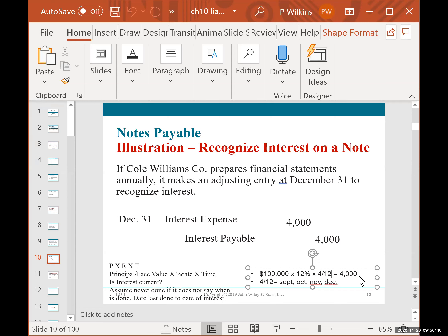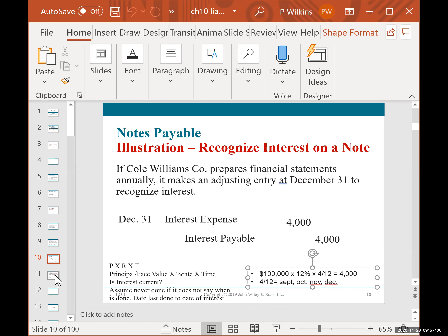So we do the adjusting entry for interest: debit interest expense $4,000 and credit interest payable $4,000. That should all be somewhat familiar.